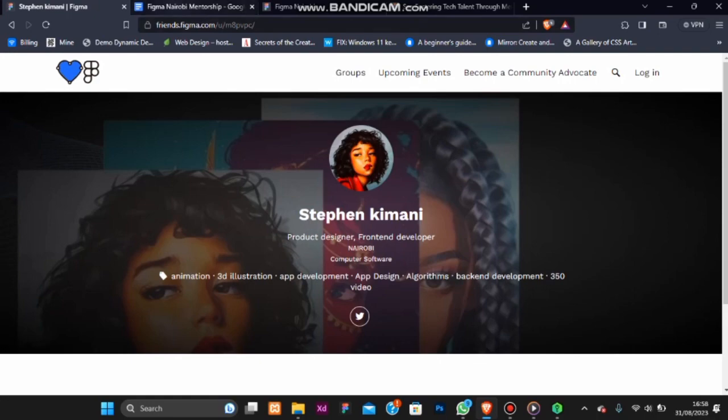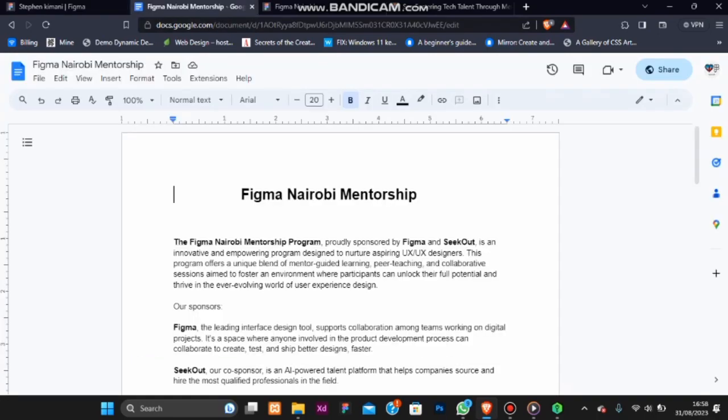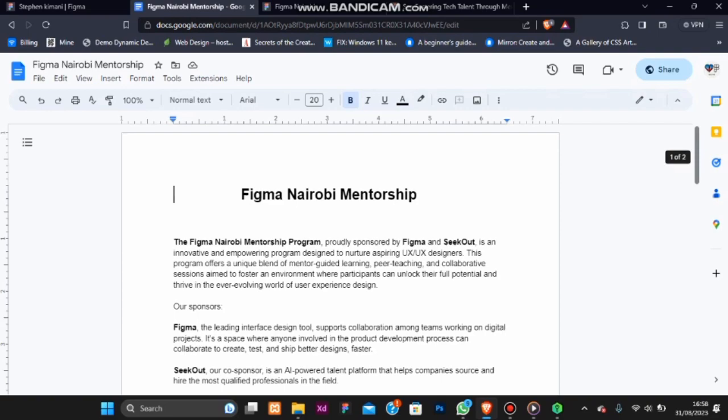Let's go to our mentorship program. I'm proud to introduce the Figma Nairobi Mentorship Program, a groundbreaking initiative proudly sponsored by Figma and SeekOut. This program is designed to nurture aspiring UI UX designers, offering a unique blend of mentor-guided learning, peer teaching and collaborative sessions.